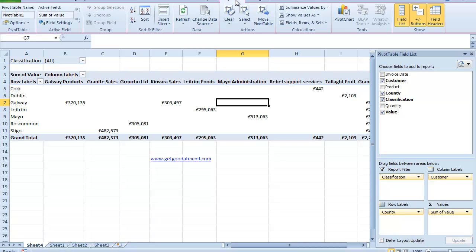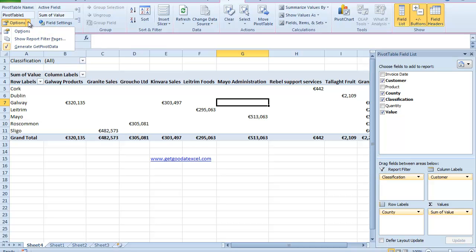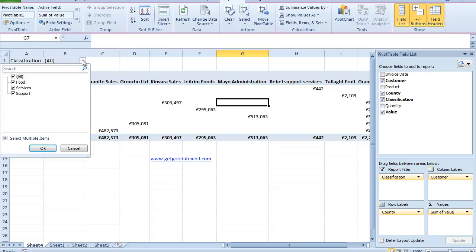So what I'm just going to look at specifically in this section is a feature called — let me just come up here to the top left hand side — called Show Report Filter Pages. The idea behind this is that if I go up to my Classification dropdown up here, top left hand side, you see there I have Food, Services and Support.